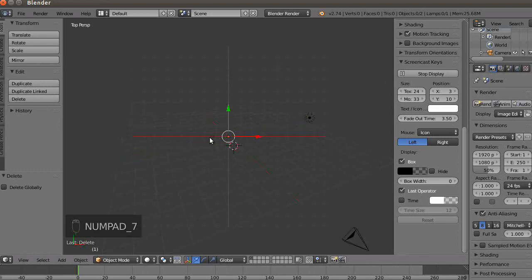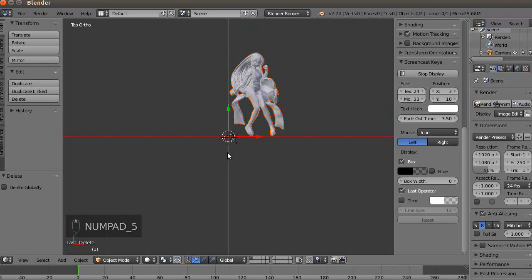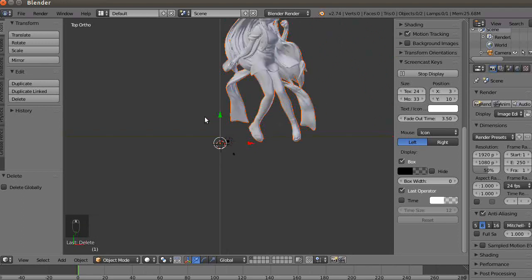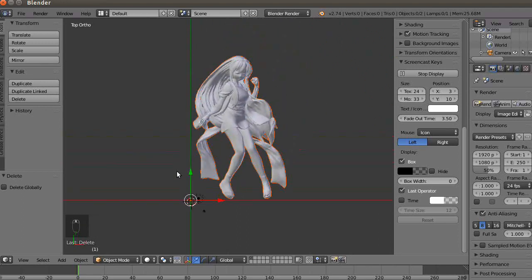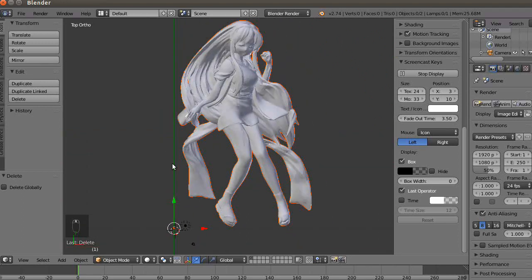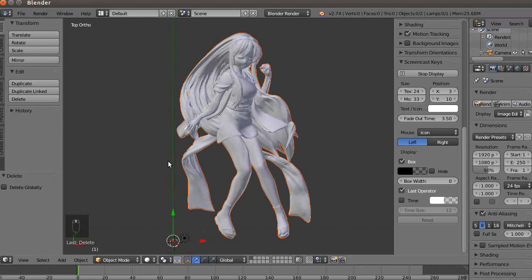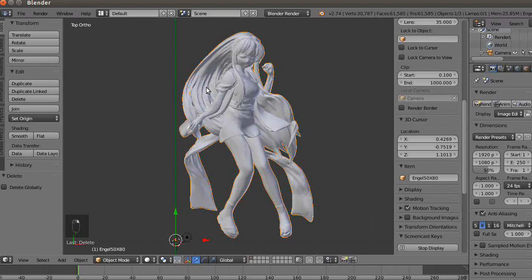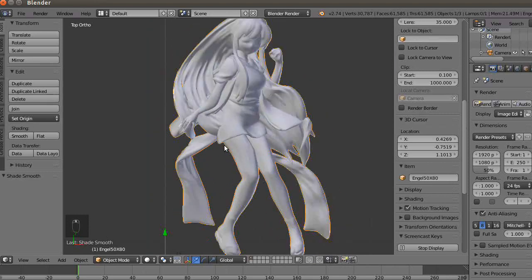I hit 7 on the numpad, then 5. If I scale down, there's my object. With Shift and the middle mouse button I move it inside the full frame and mark it. Right click — smooth it out. So it gives me a nice little girl.